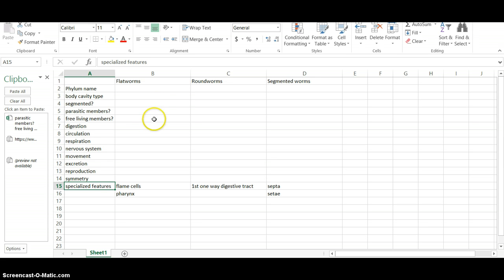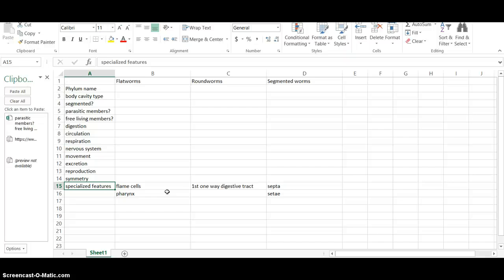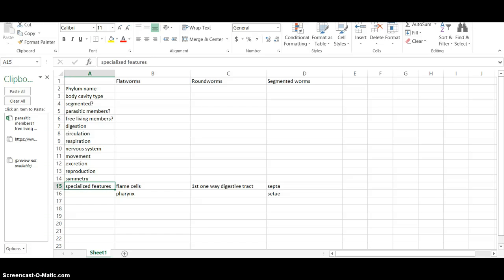How they digest food, what they eat, circulation, respiration, other seven essential functions and all that kind of stuff. And then I gave you some examples here of specialized features that they have. Feel free to add more to that. And when you get done filling in that chart and adding to it, email it to me at rstowers at lakeorion.k12.mi.us.